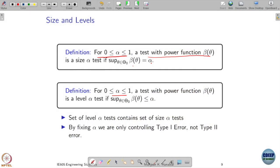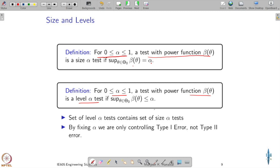A little generalization of this definition: suppose I have alpha between 0 and 1 and I have a test with power function β(θ). I am going to call this a level alpha test if its maximum value over my null hypothesis is less than or equal to alpha. Basically, I am saying that the type 1 error has to be less than or equal to alpha.